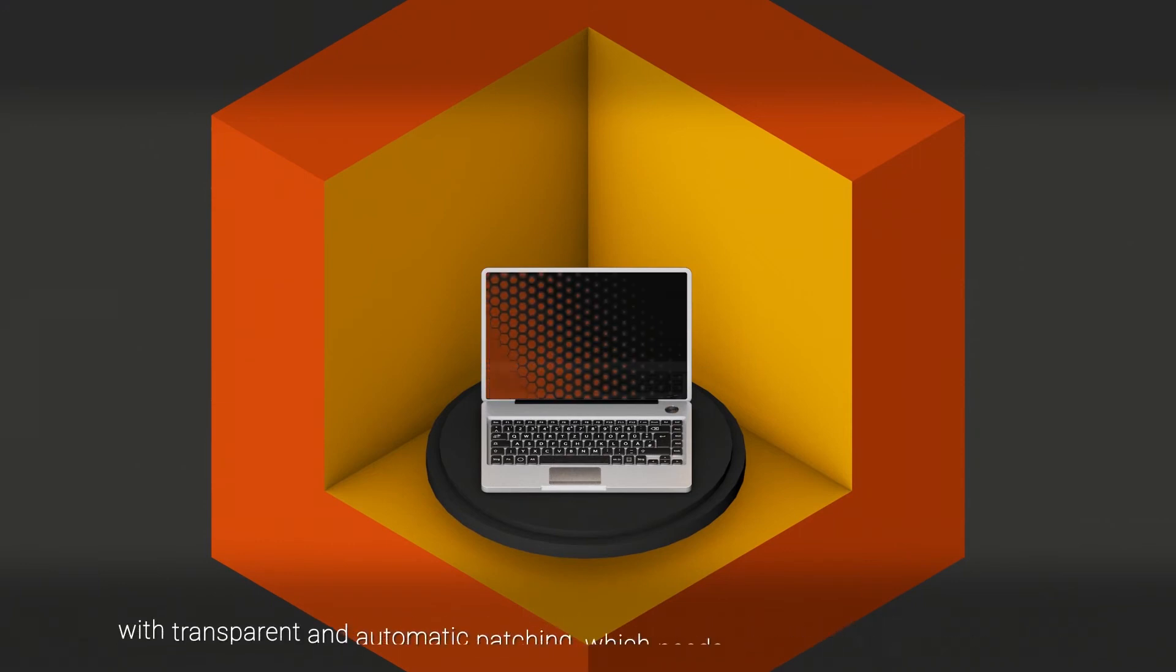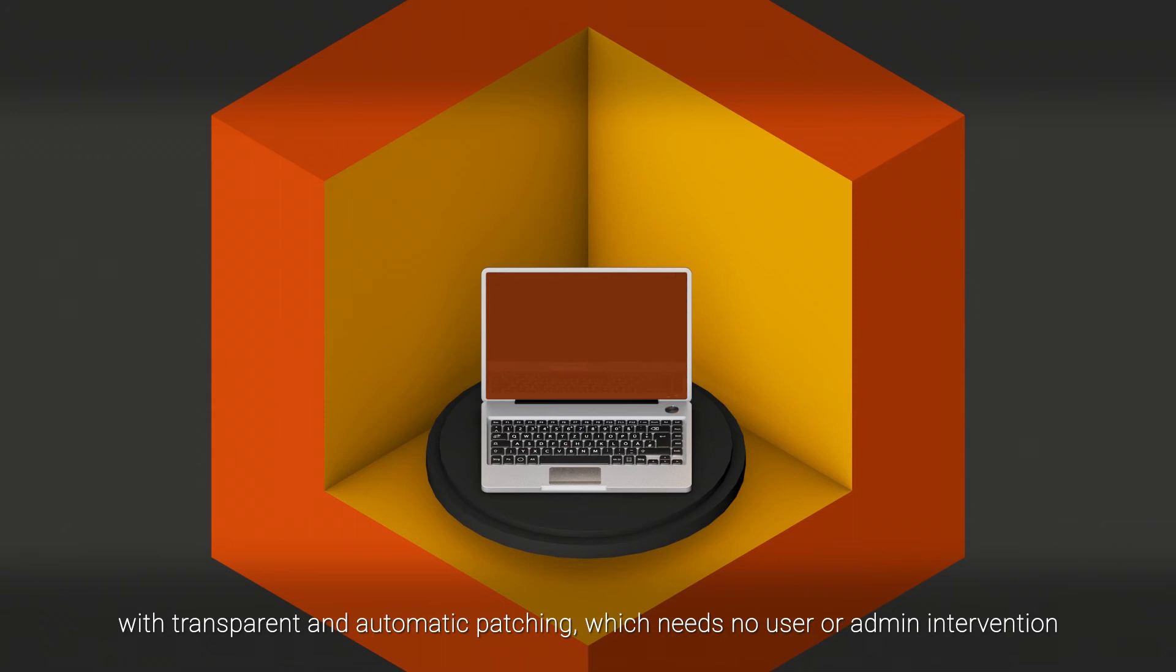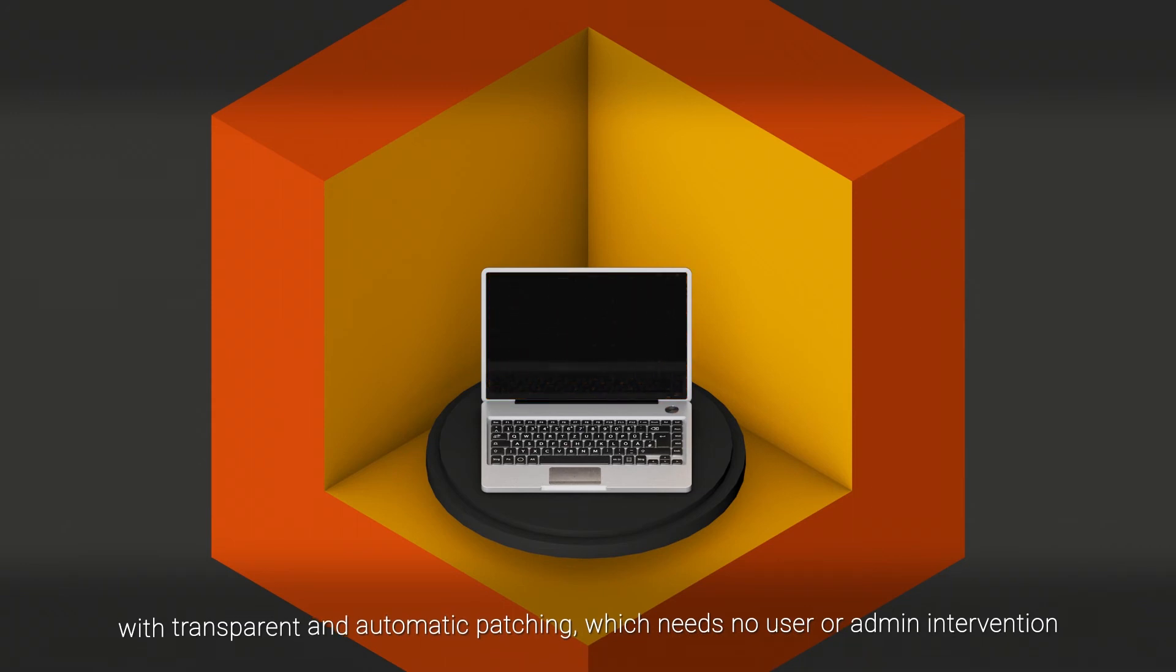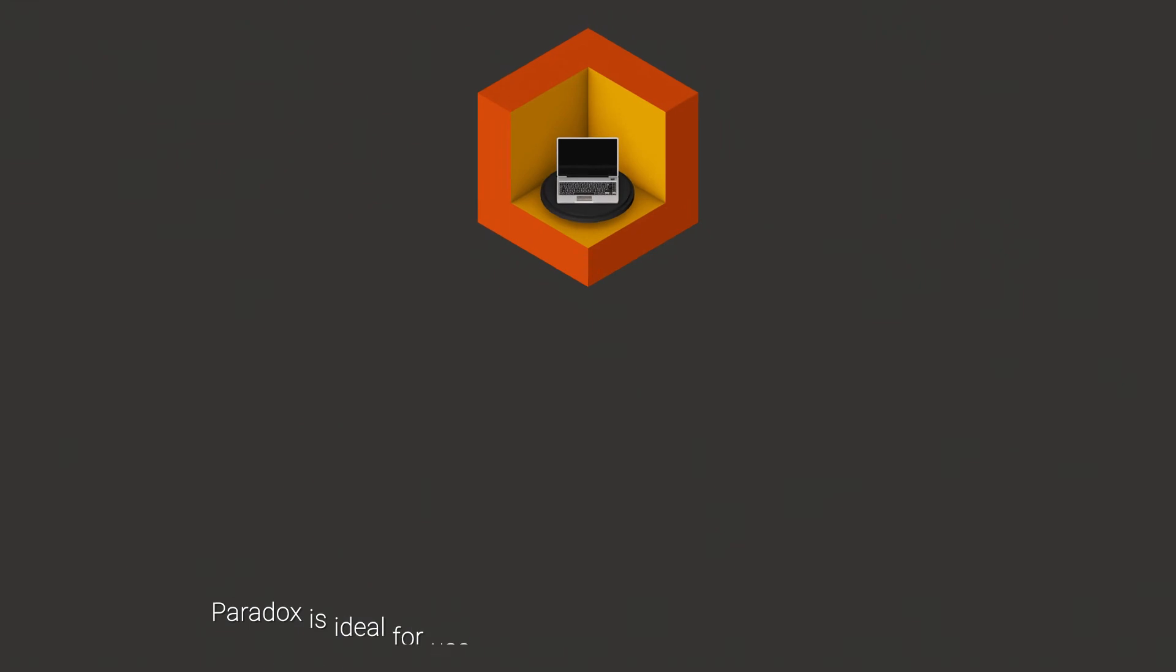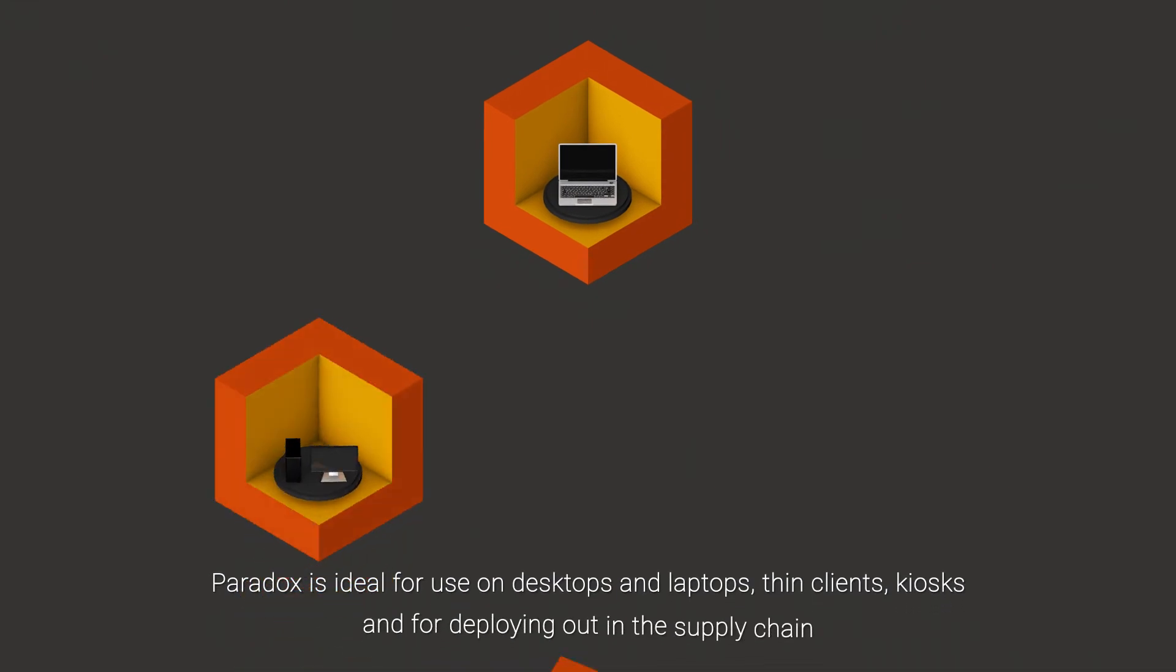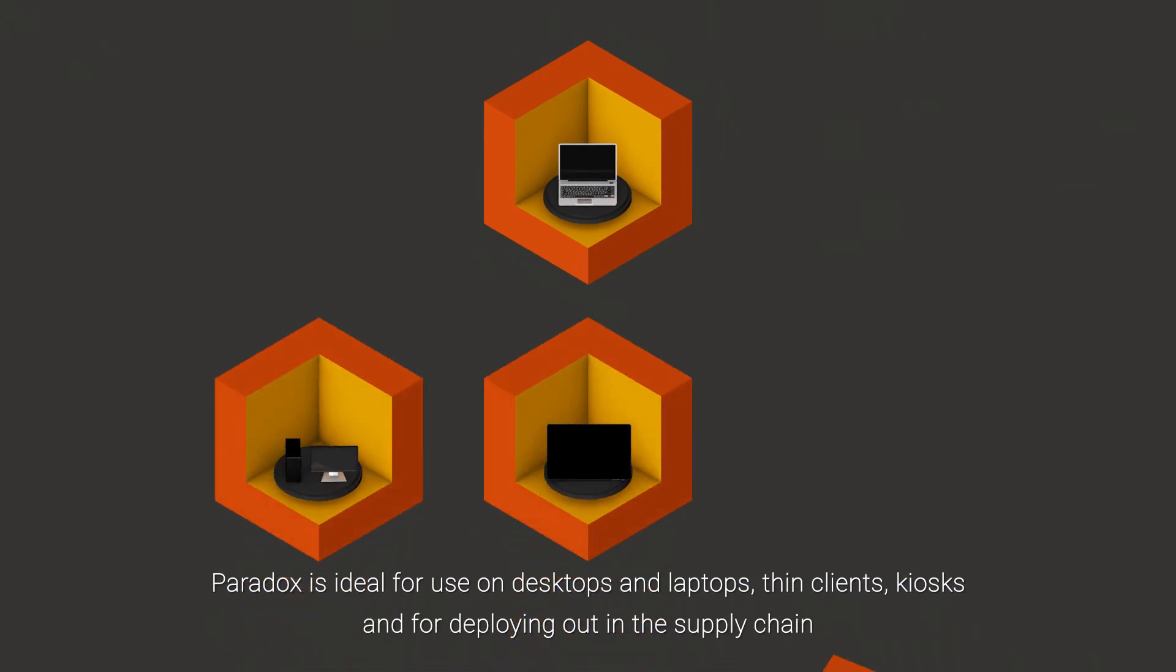With transparent and automatic patching, which needs no user or admin intervention, Paradox is ideal for use on desktops and laptops, thin clients, kiosks, and for deploying out in the supply chain.